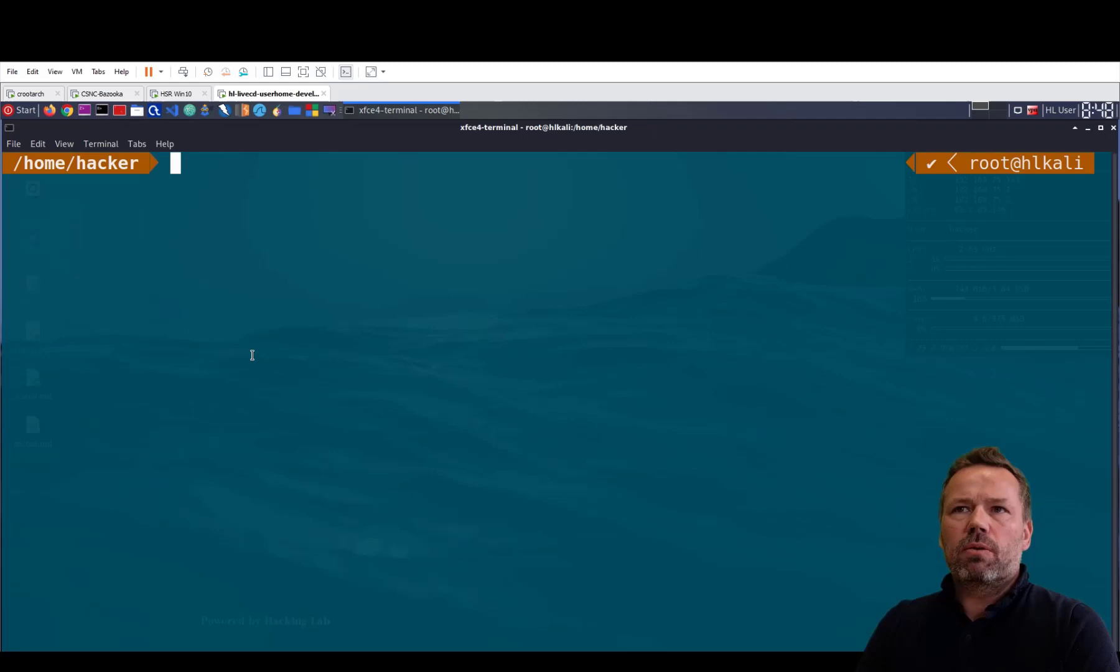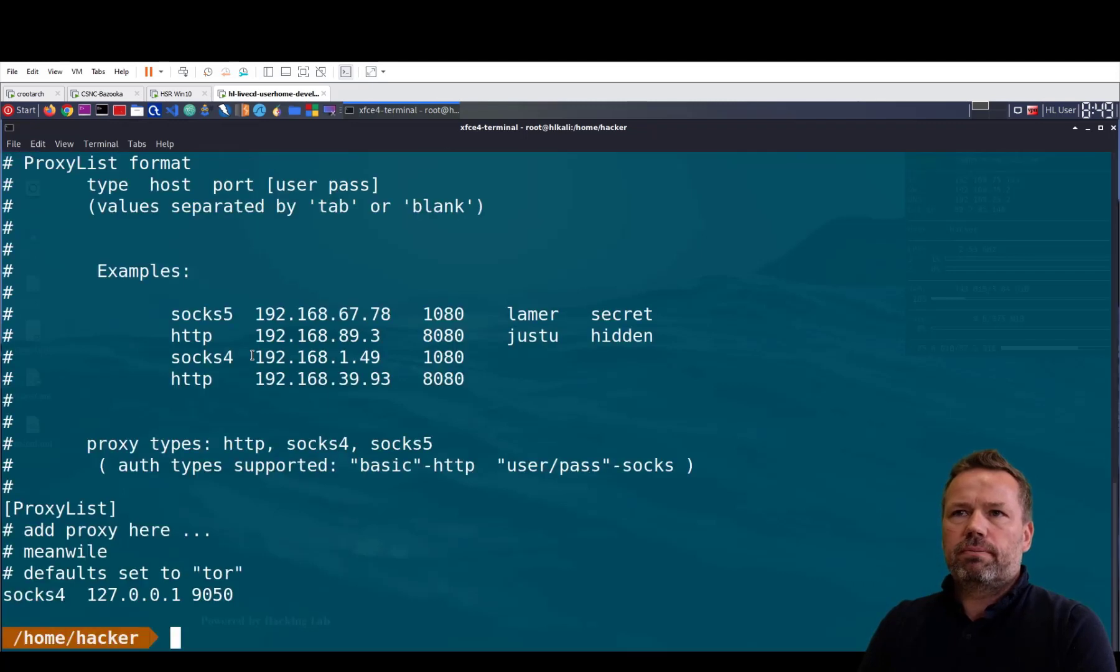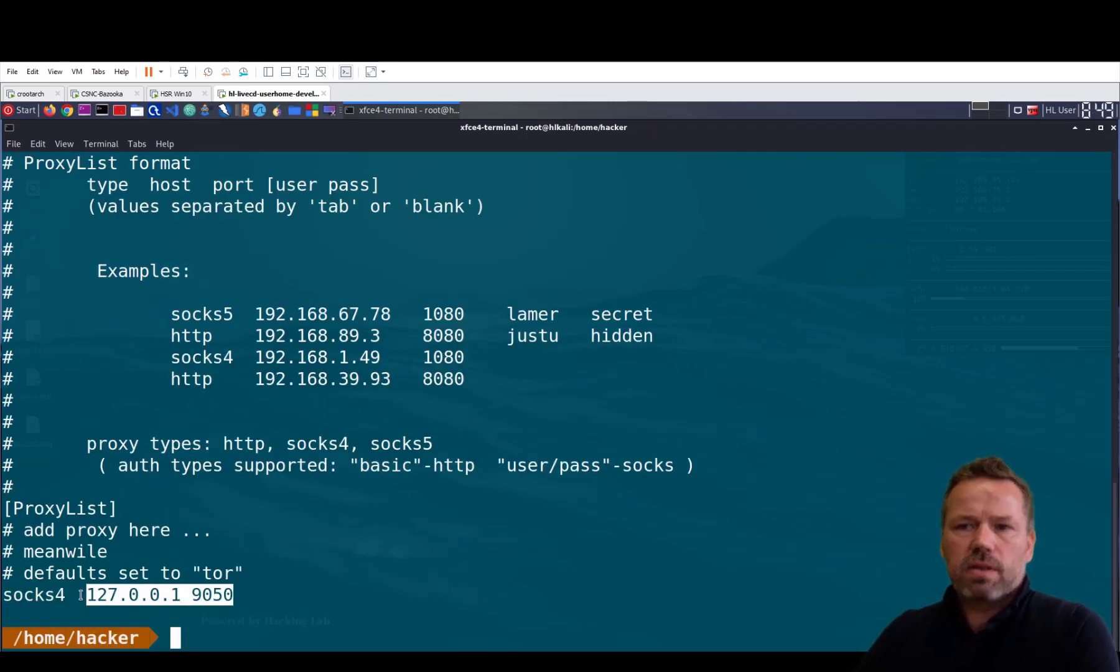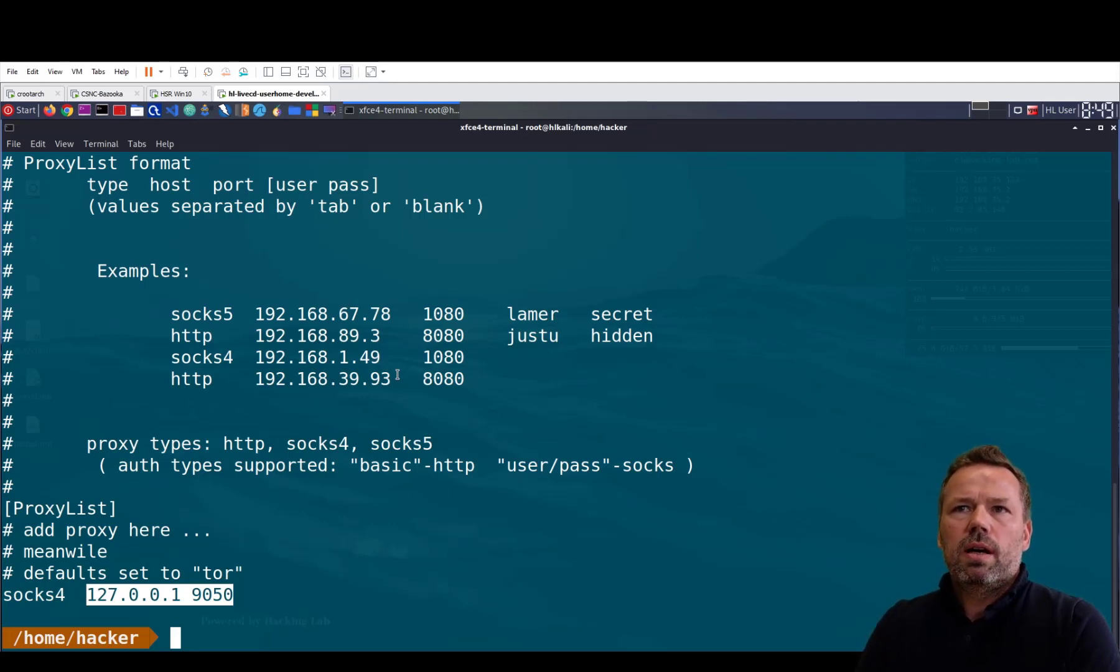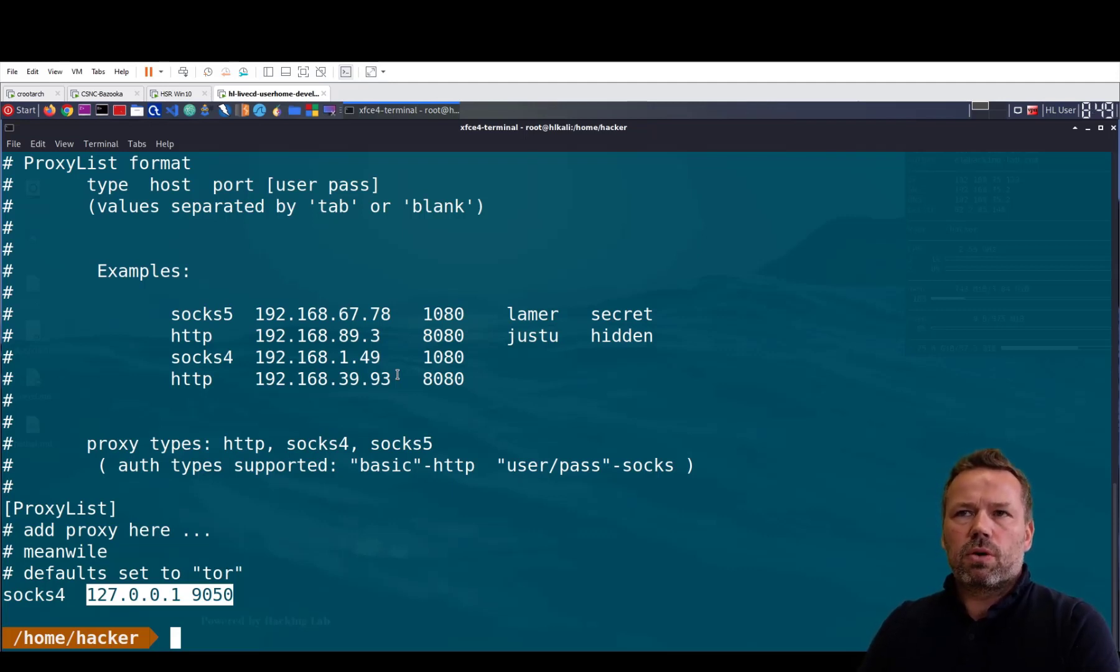So the configuration of proxychains is proxychains.conf. As you can see this is the Tor server, so proxychains is a tool, a client tool to proxify any tool that is not able to send proxy requests.